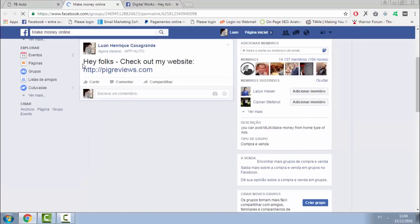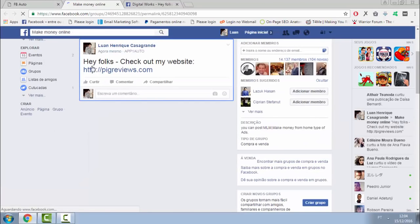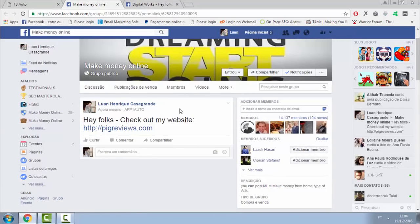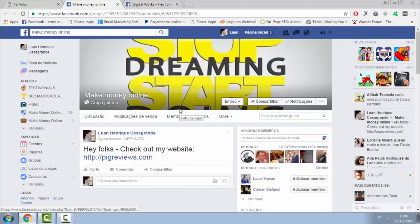FBAuto will automate all your marketing efforts through Facebook, getting you traffic, sales, and leads for free and on complete autopilot.